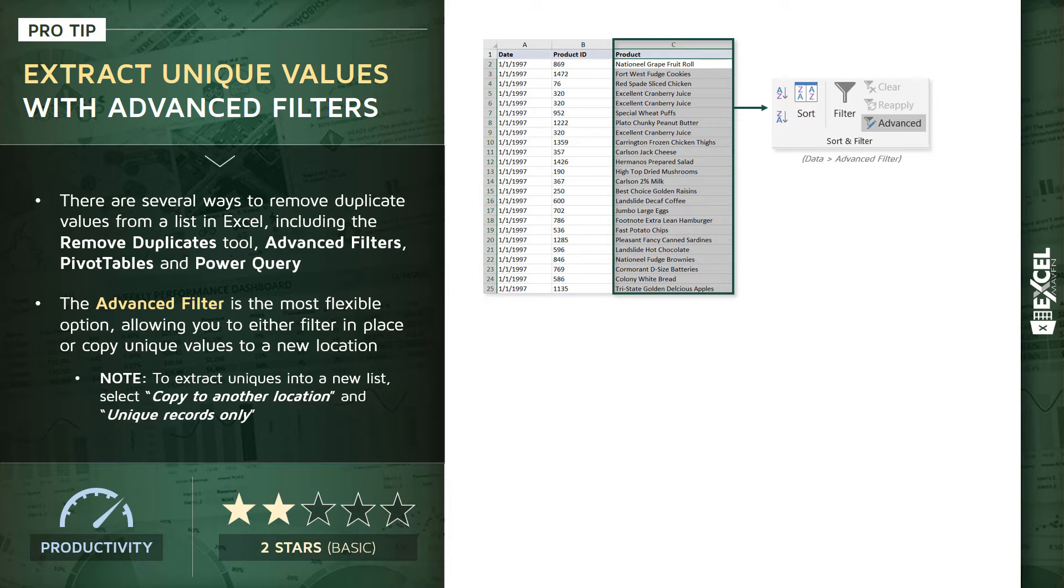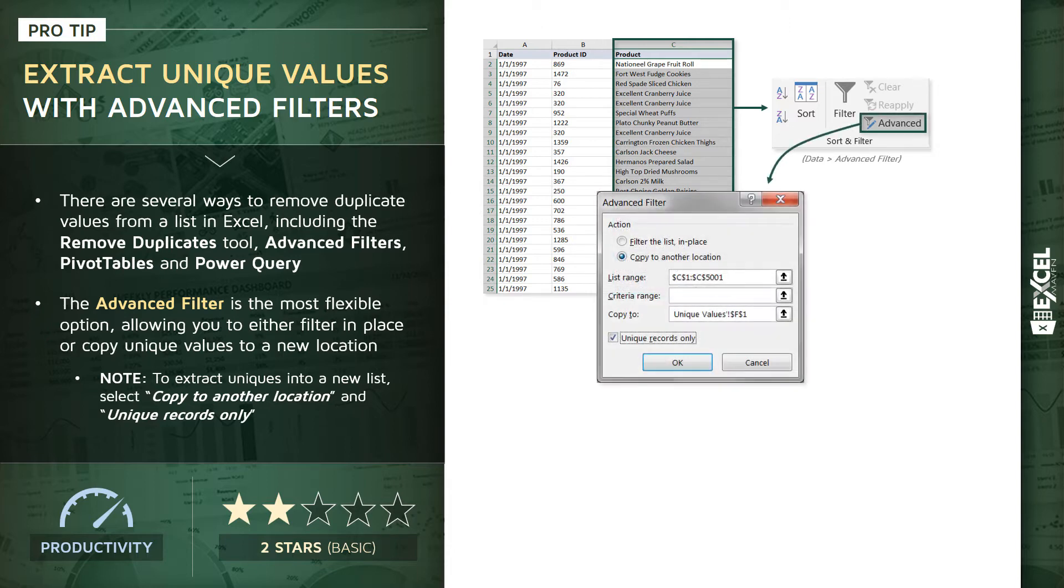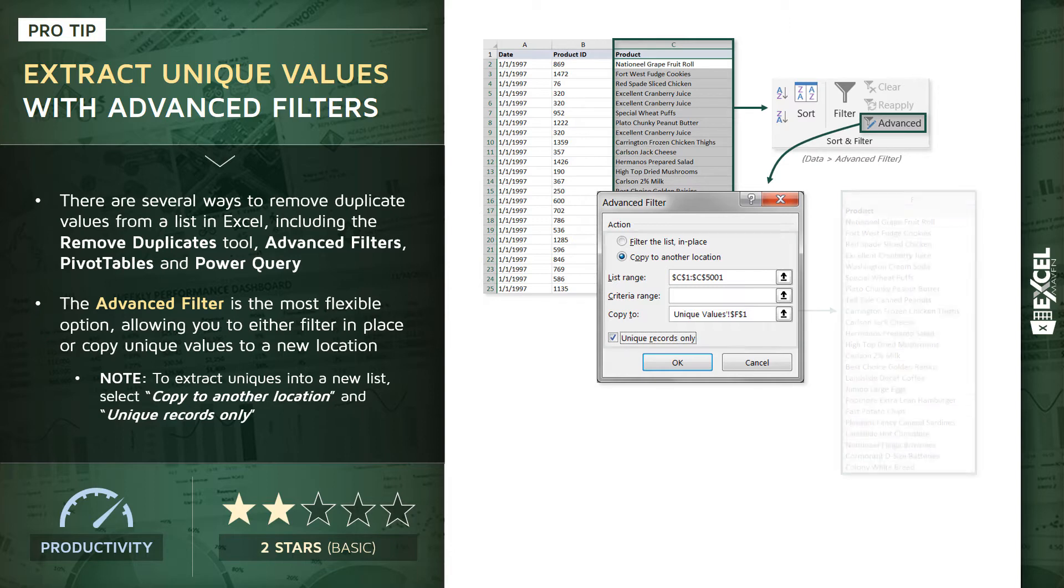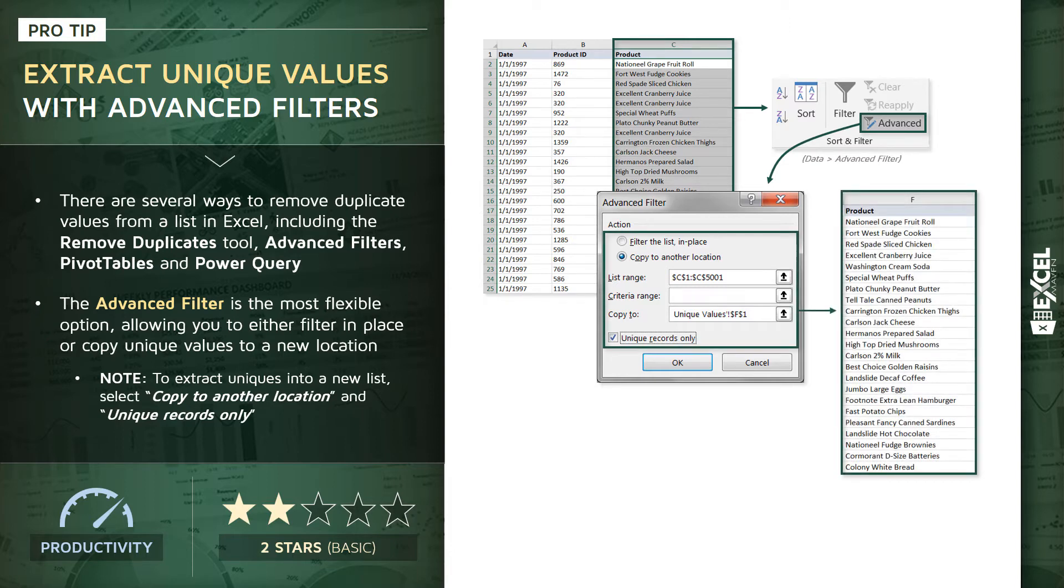You can find it in the Data tab of your ribbon. When you launch that filter tool, you can choose to either filter the original list in place or copy it to a new location. The key is this checkbox at the bottom: 'Unique records only.' That's going to produce a list like this one shown in column F that contains only the uniques from our original column C.